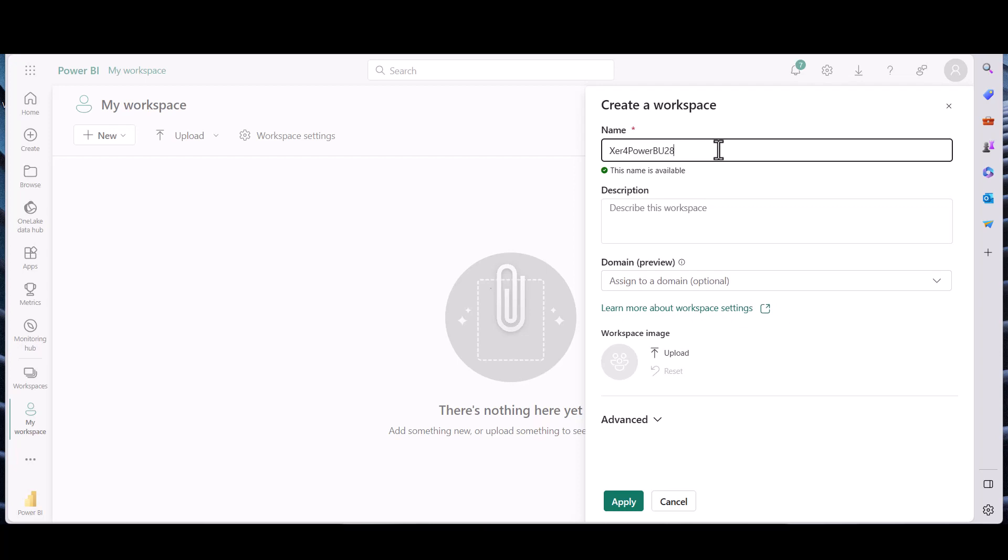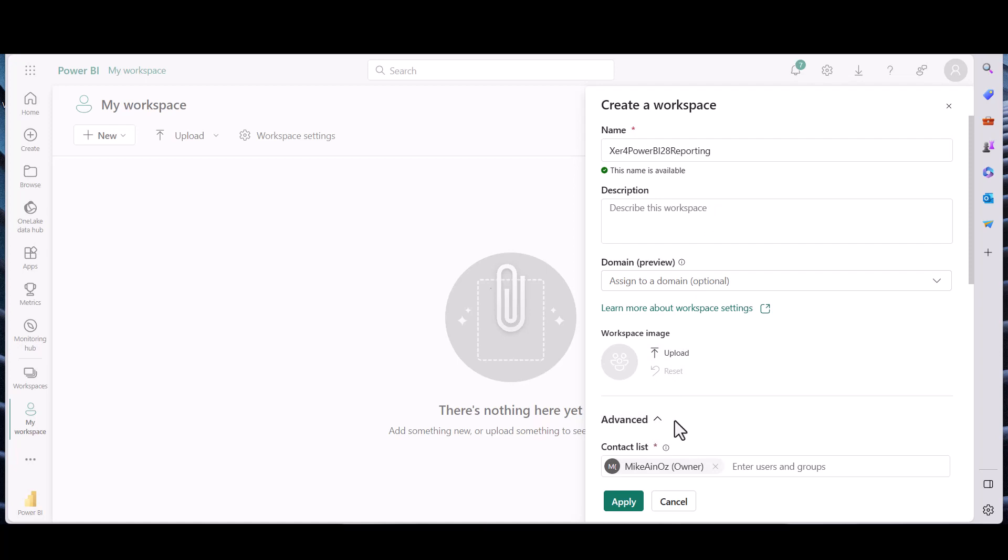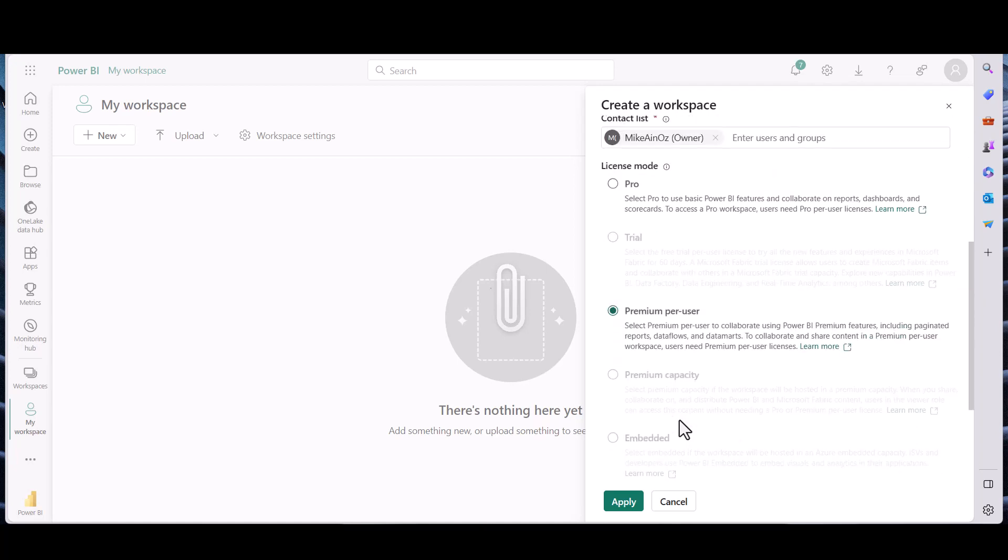Xero for Power BI 28 reporting. And we'll just put it to an ordinary license. I've got some Pro Premium per user here but we'll just use the ordinary license.